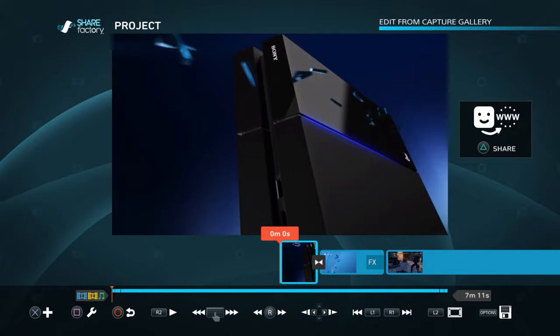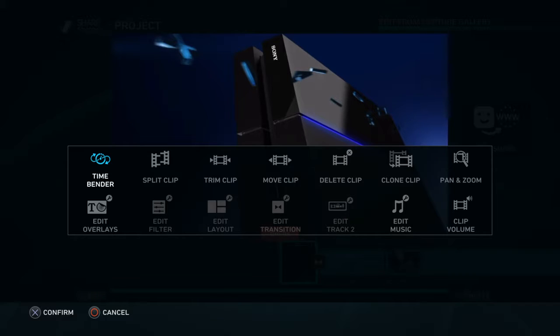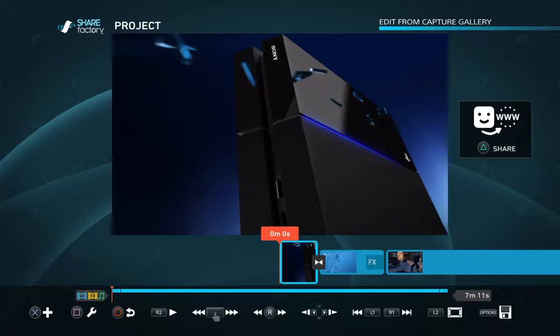What's up guys, this is Unreal Battlestar bringing you a simple but quick tutorial on how to use Share Factory. I was asked how I do the edits on my videos, and once I pick a clip from the capture gallery the option to edit in Share Factory loads up. First thing you've got is your tool set at the bottom.